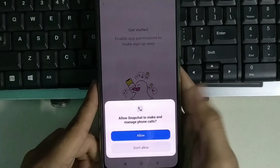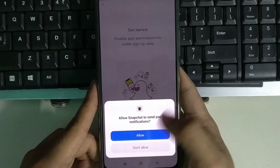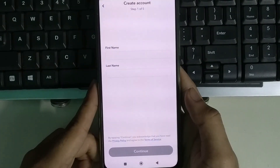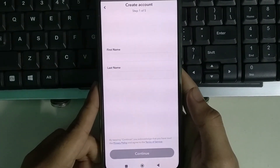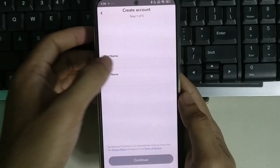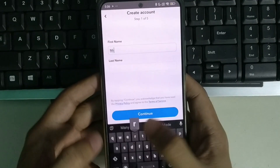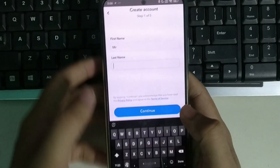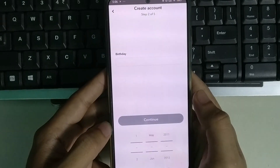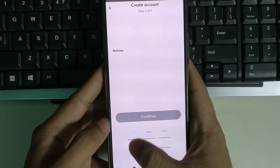I just select don't allow. Right now I can find two options: first name and last name. I type my first name, select last name, and select continue.